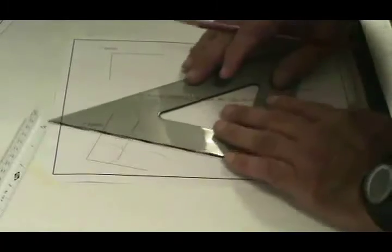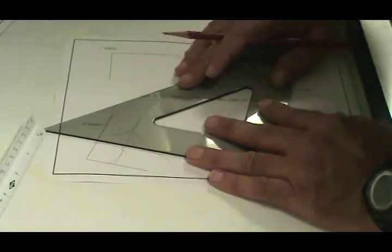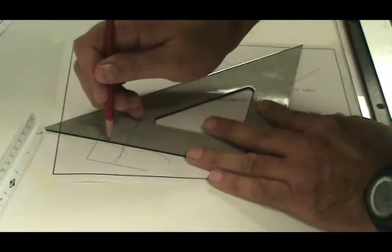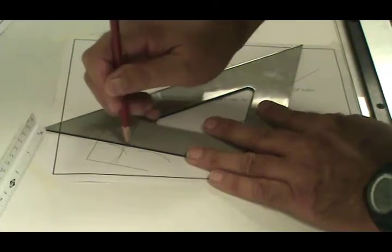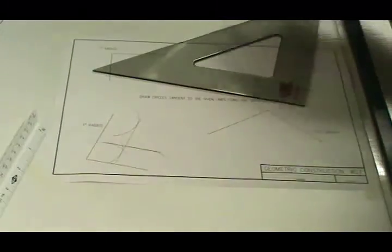Take your straight edge, line up until you're tangent to both of those arcs, and draw another line.